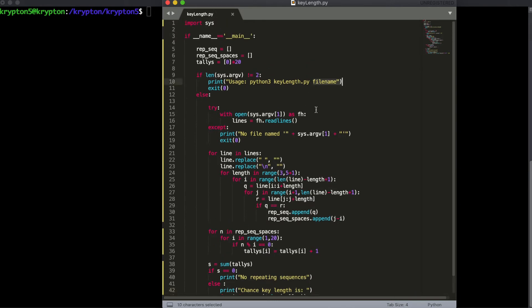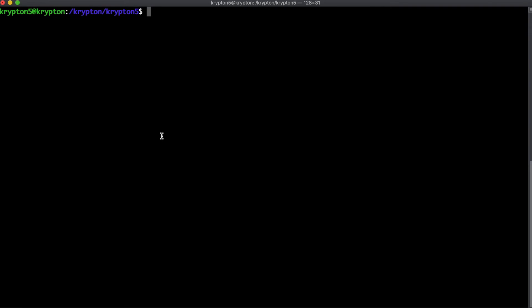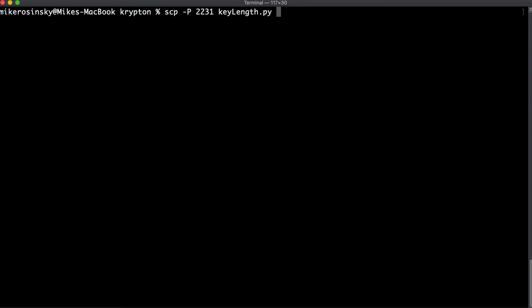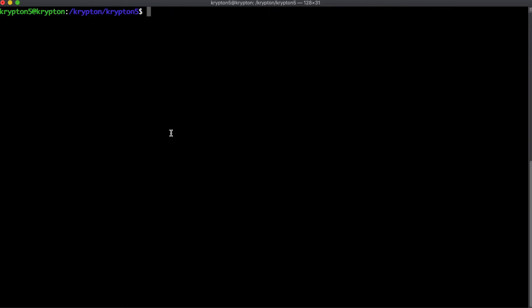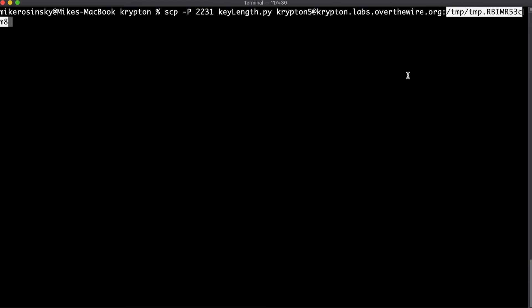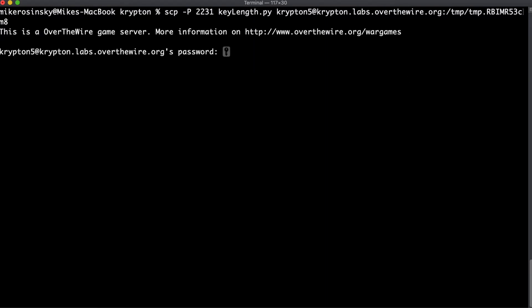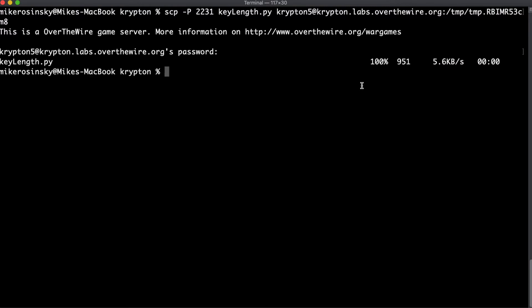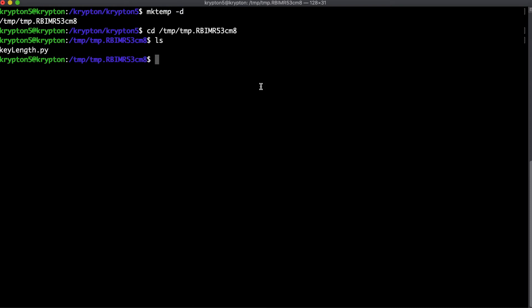All it needs is a file name, so let's go ahead and SCP this file onto our machine. We'll do keylength.py and put this onto the Krypton 5 server. Let's make our temp directory first with mktemp, cd into that, and use that directory to SCP our files into. We'll enter the password from the last episode, and then we'll go back and SCP all the other files we use — the Vigenere decoder, the Vigenere shift, and the frequency analysis script.